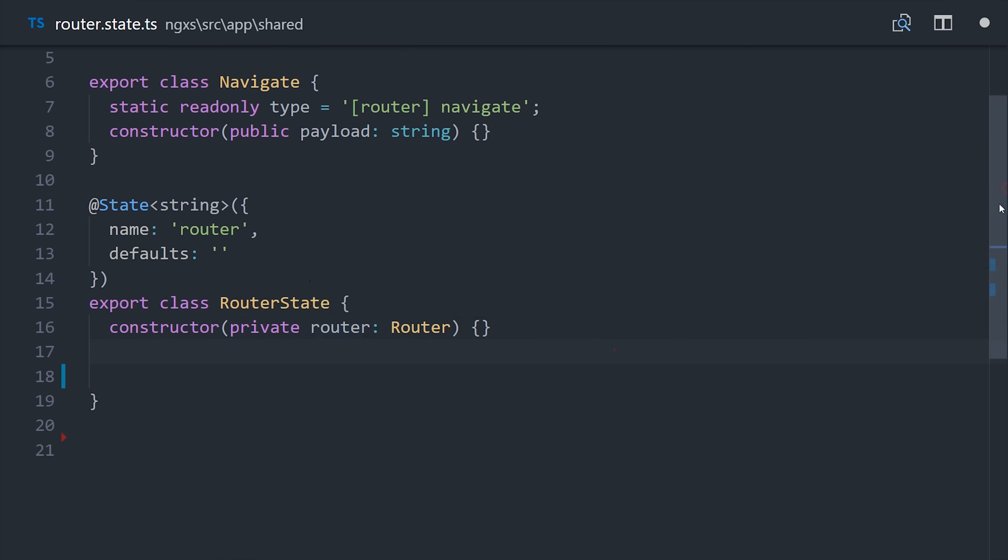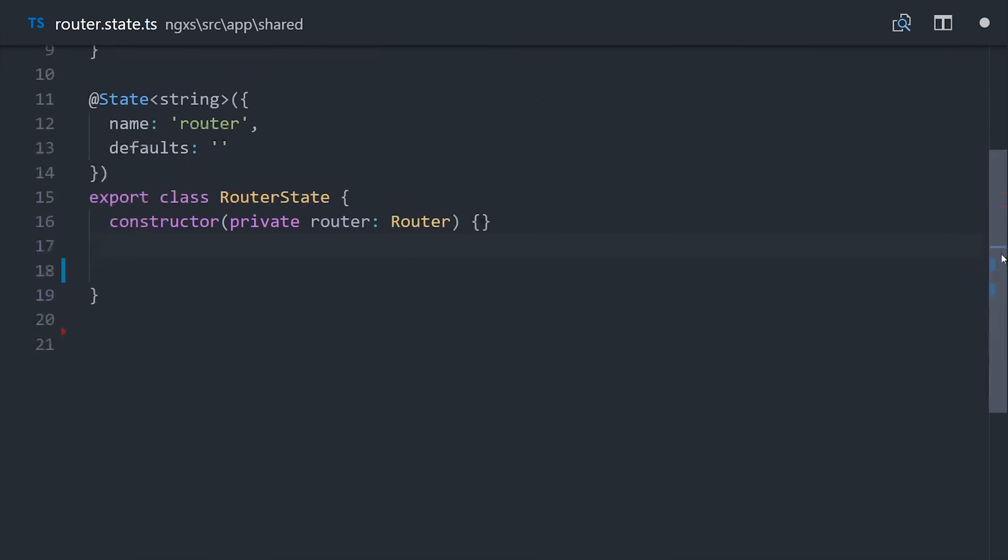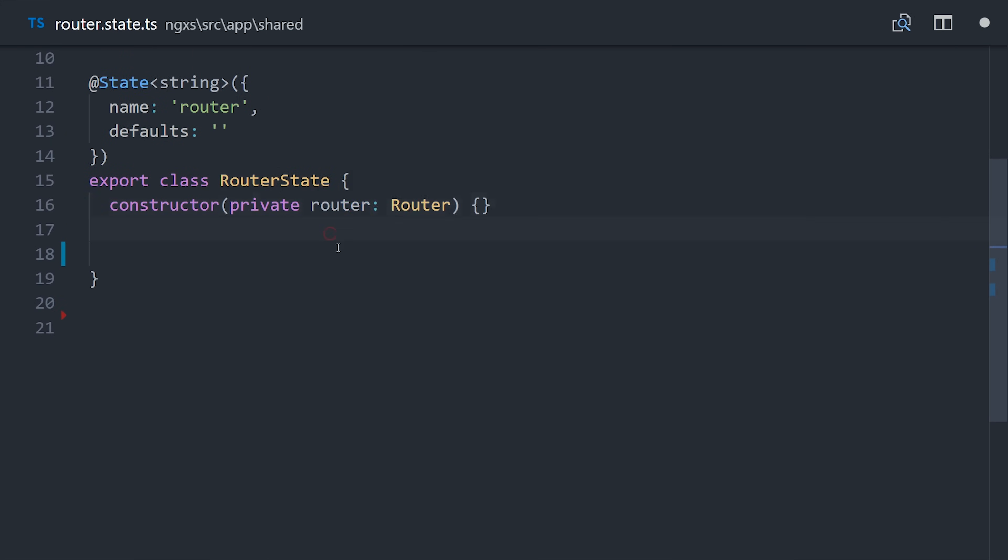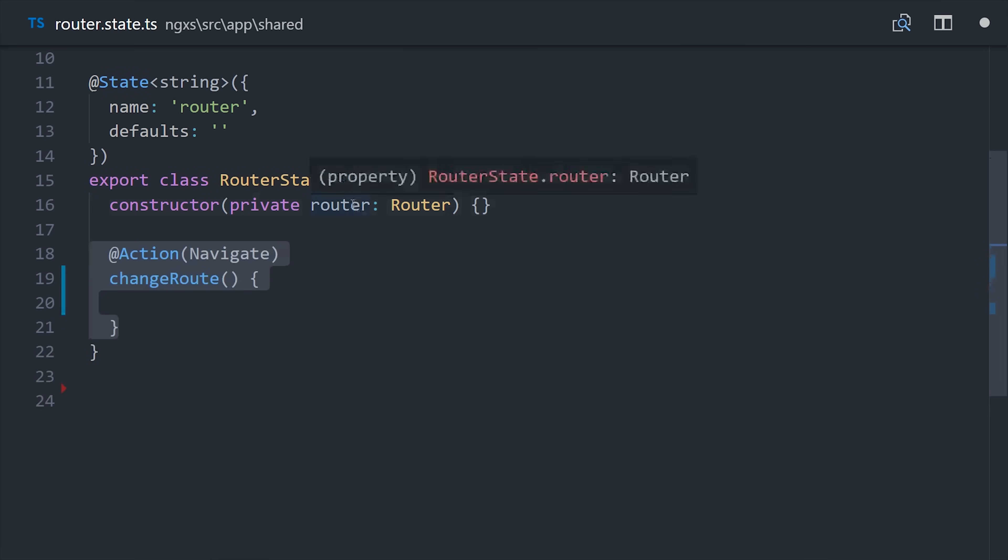Then we can inject the angular router directly into our state, which is a really awesome feature of ngxs. One thing that you really miss in a reducer function is the ability to use angular's dependency injection.